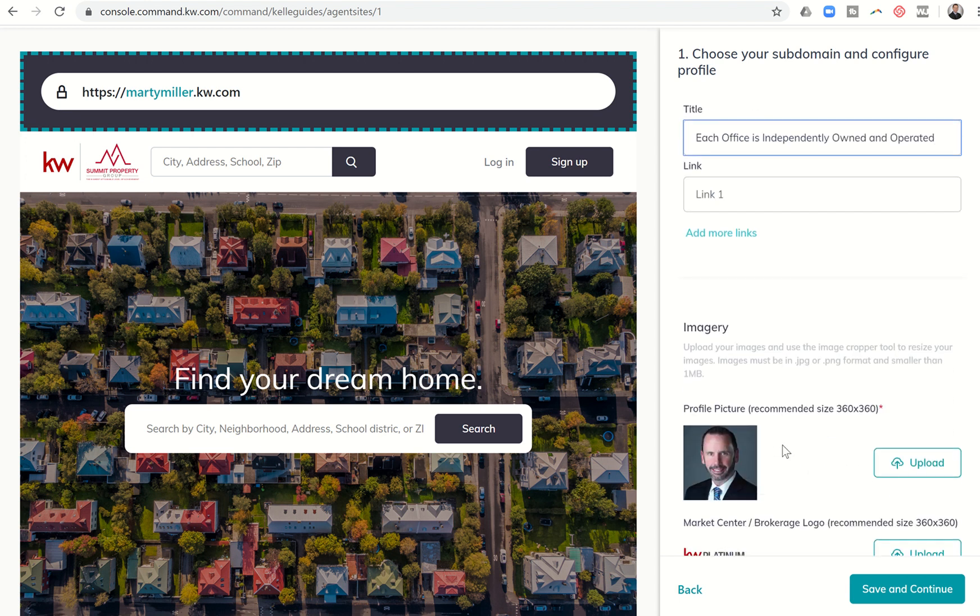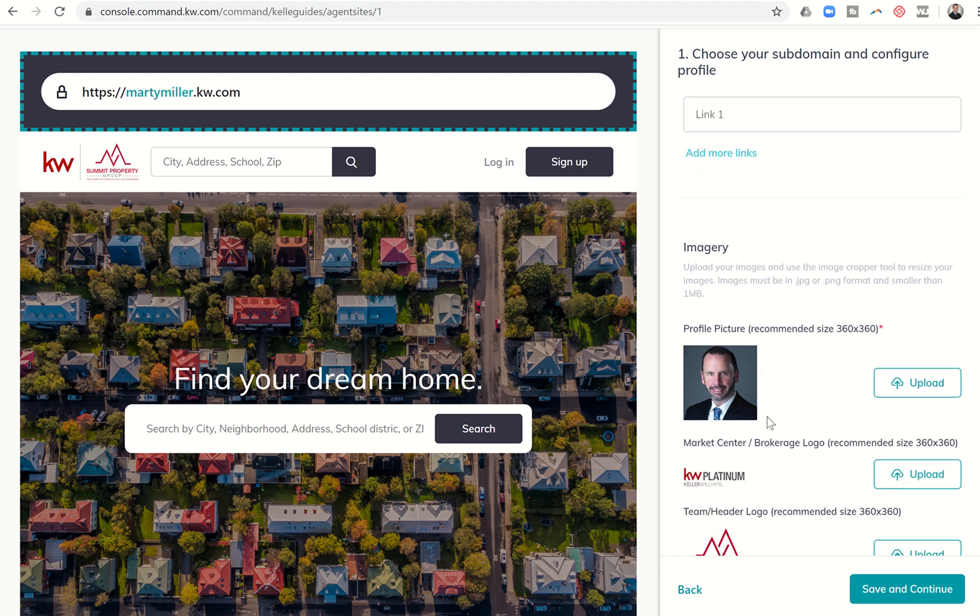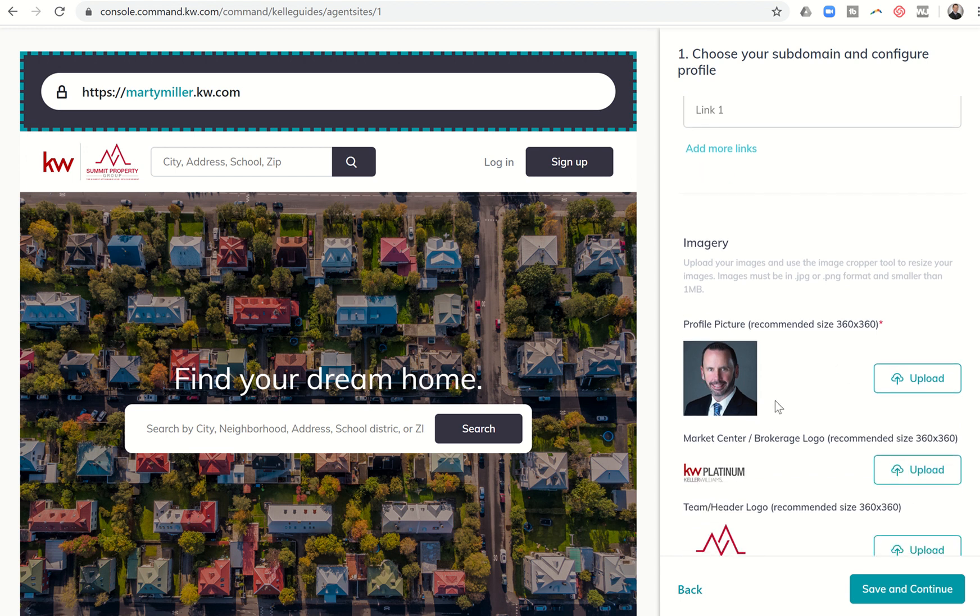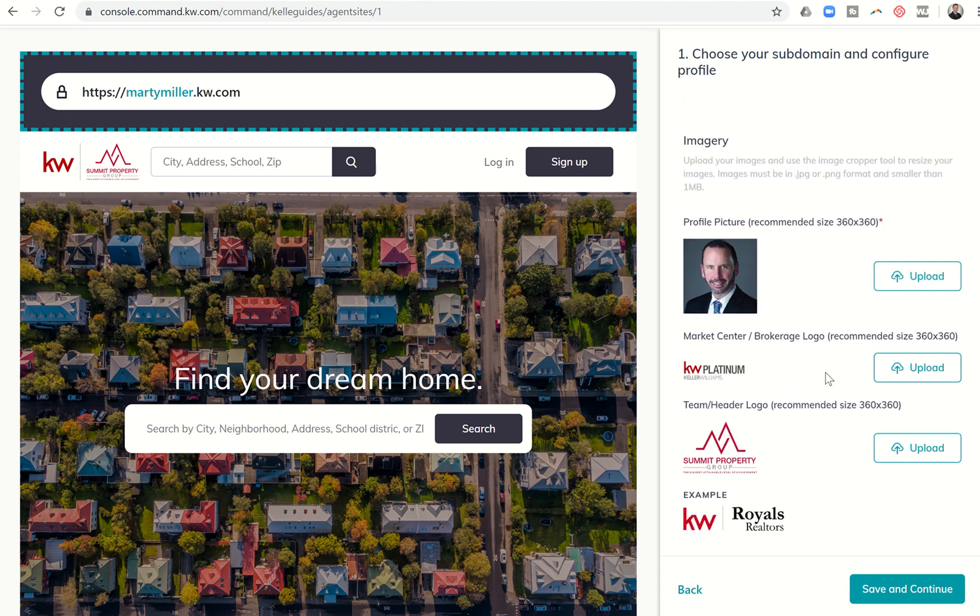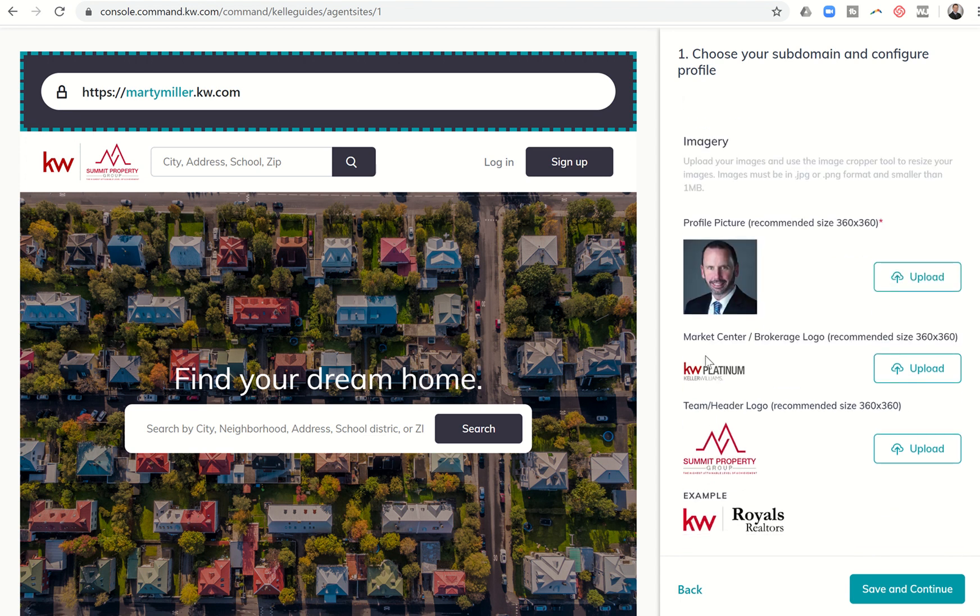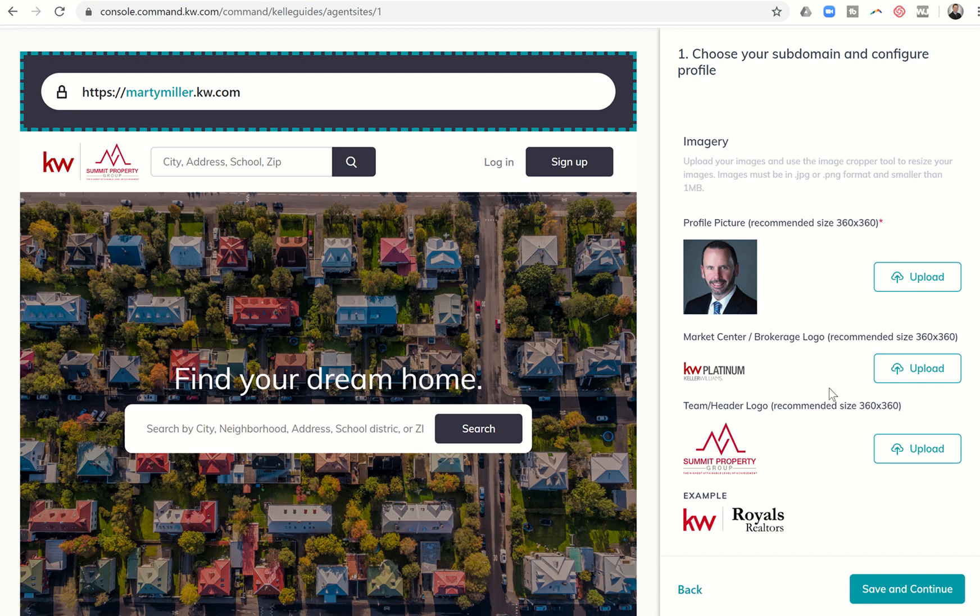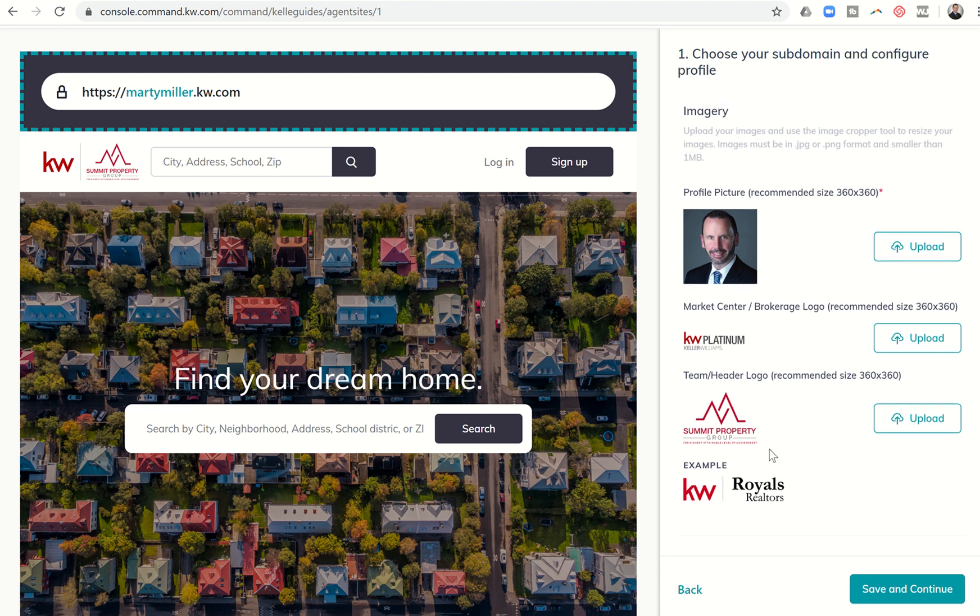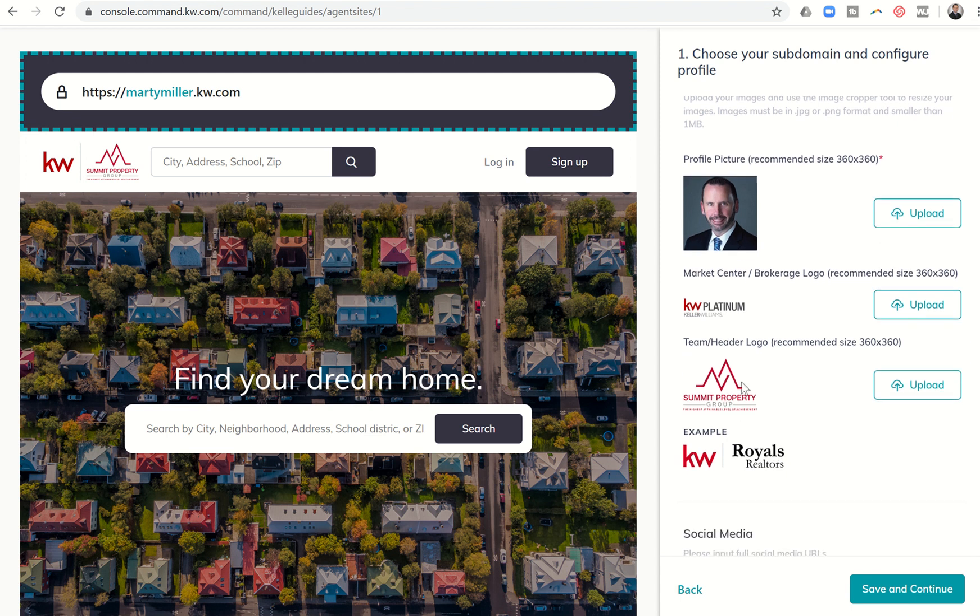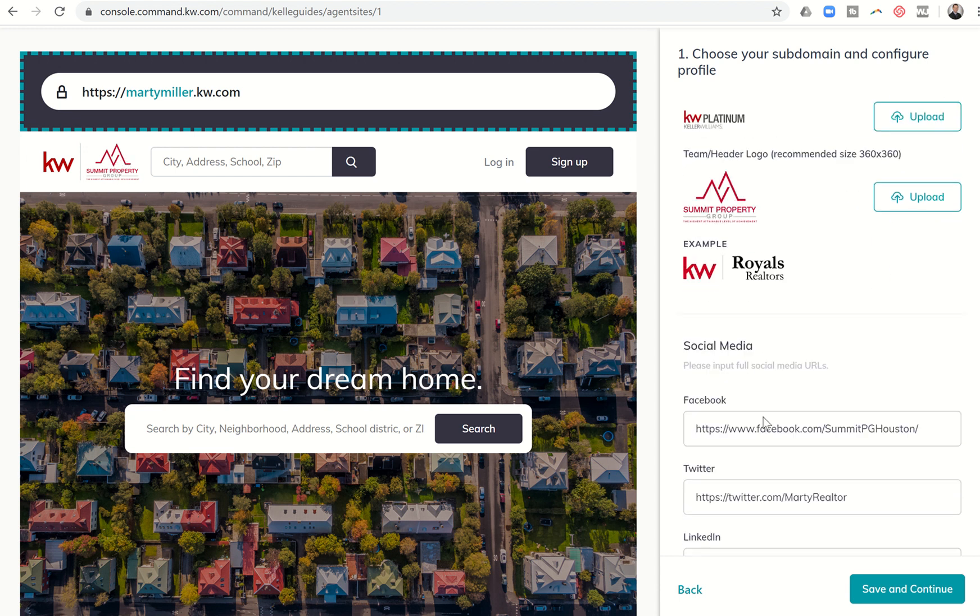Next you have imagery. You've got your profile picture. You want to make sure that you upload that. You can see the recommended size there is 360 by 360. You want to upload your market center brokerage logo which you should have already downloaded at some point from KW Connect. You can now re-upload that here. And then if you have a team logo or you want some other kind of logo in the header, you can see it here, you can upload that there.